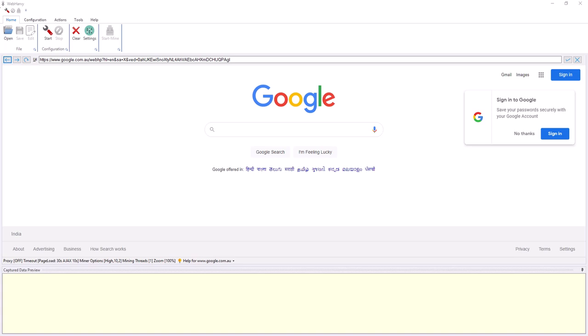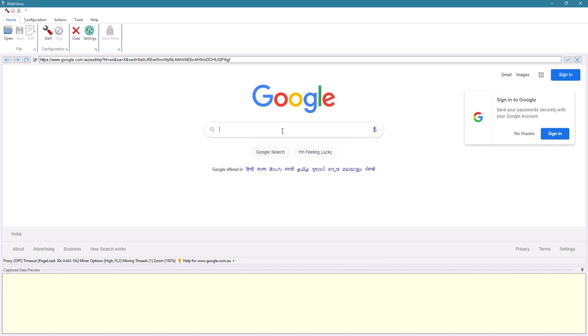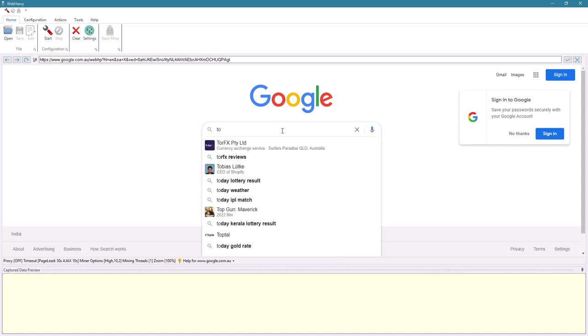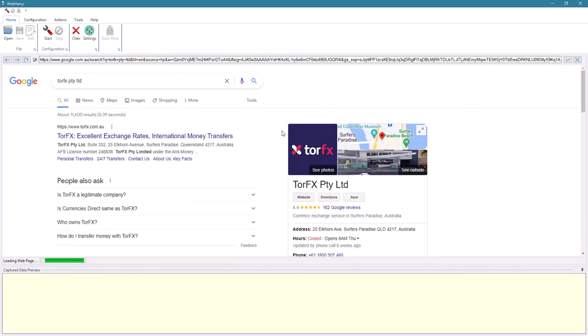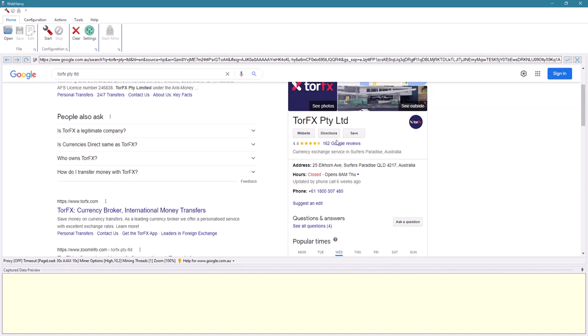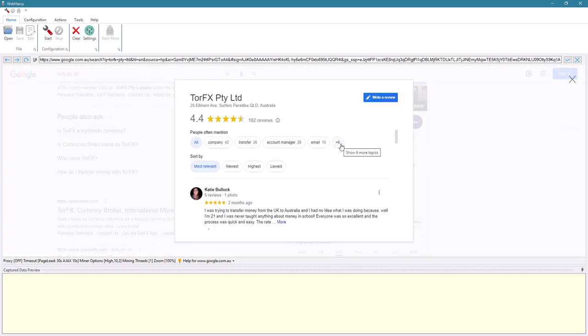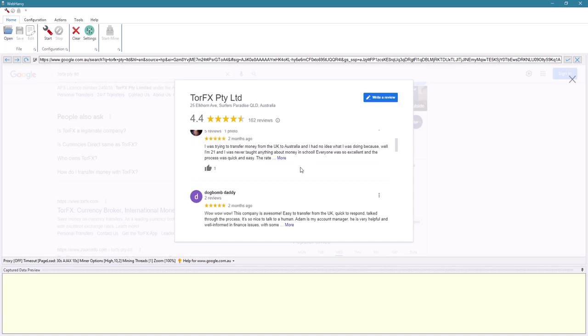Let's see how WebHarvy can be used to scrape reviews of businesses from Google. For that, let's first search for the business and click on the reviews link. Now the reviews of this business have been loaded.